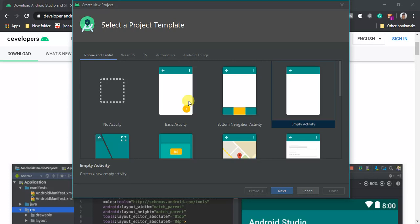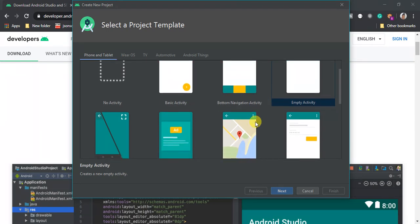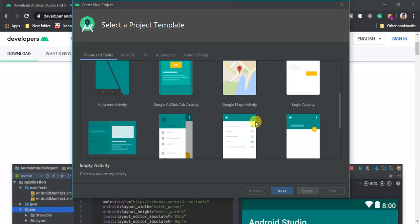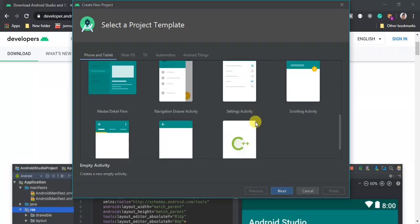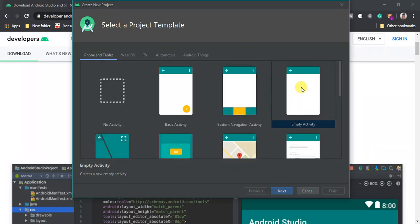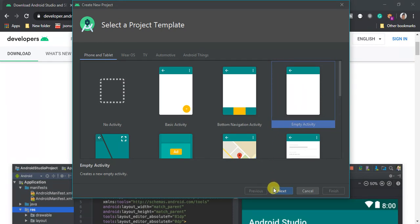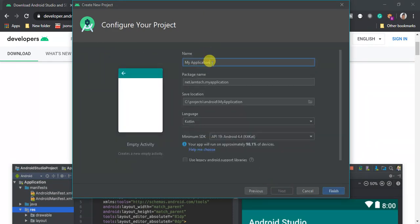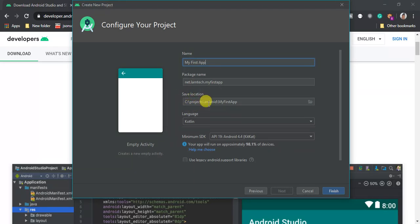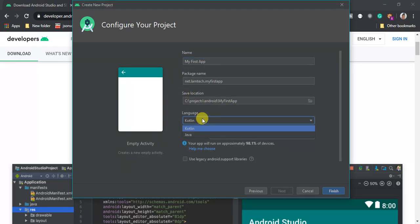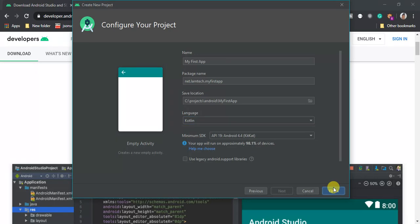Once installed, click Start in Android Studio to begin a new project. You have several layout templates to select from: Basic, Bottom, Empty, Full Screen, Google AdMob, Google Maps, and more. In this tutorial we are going to begin with Empty Activity. Click Next, name the application 'My First App', set your package name, choose your save location, select Kotlin as the language, then click Finish.